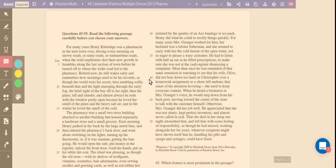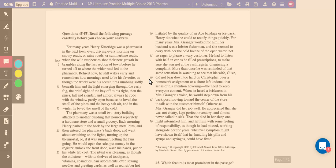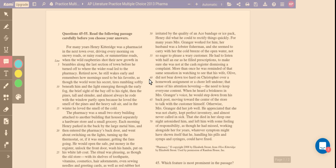And then we get closer to where this actual quote is from. Retired now, he still wakes early and remembers how mornings used to be his favorite, as though the world were his secret. Tires rumbling softly beneath him and a light emerges through the early fog, the brief side of the bay, and we just continue to have descriptions of what the outside looks like as he takes this drive.